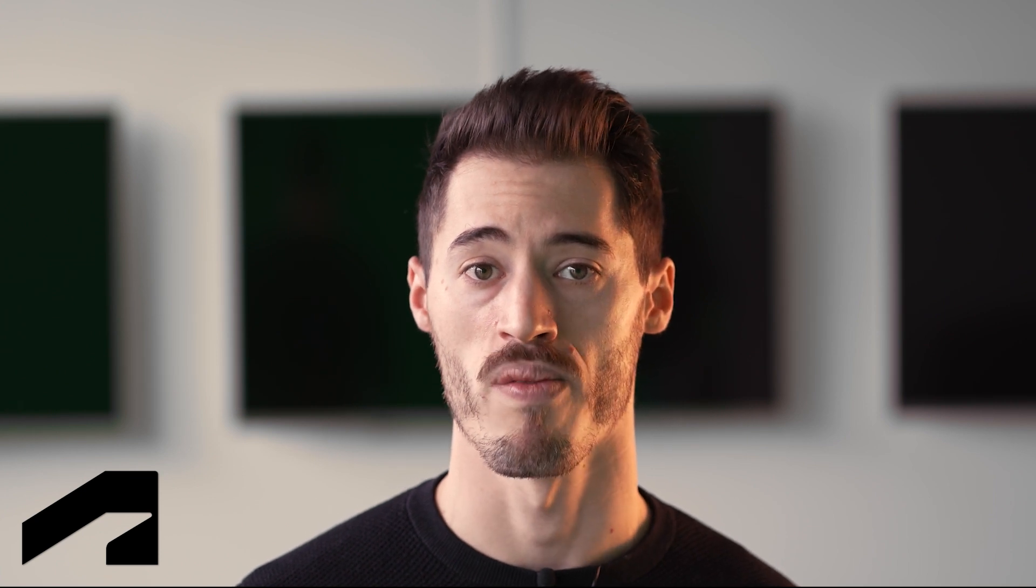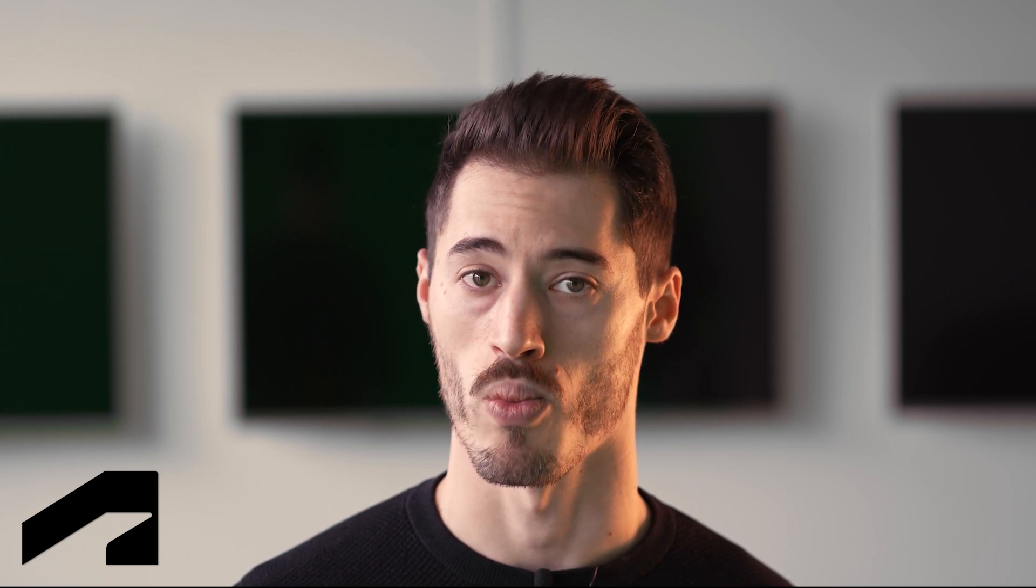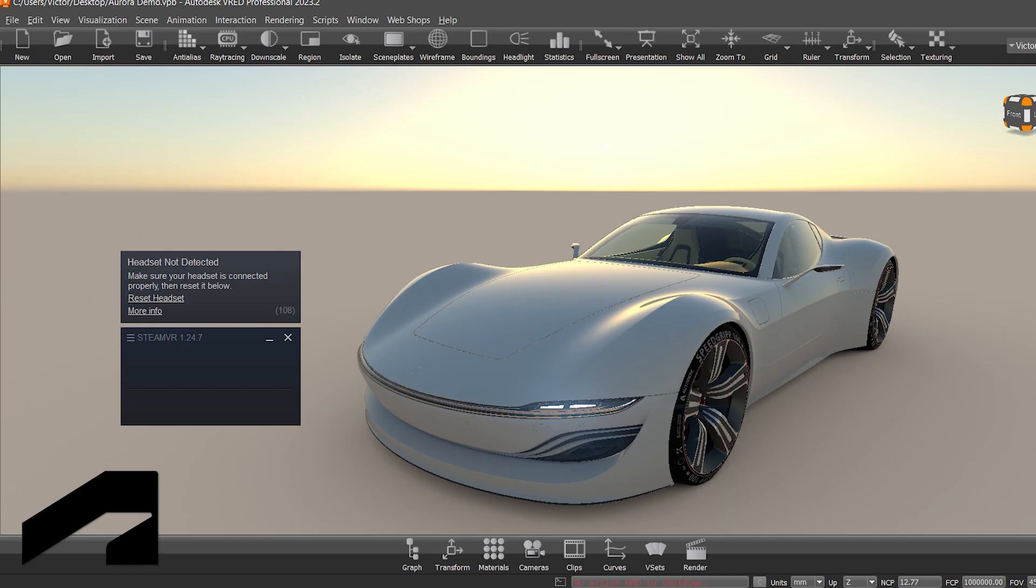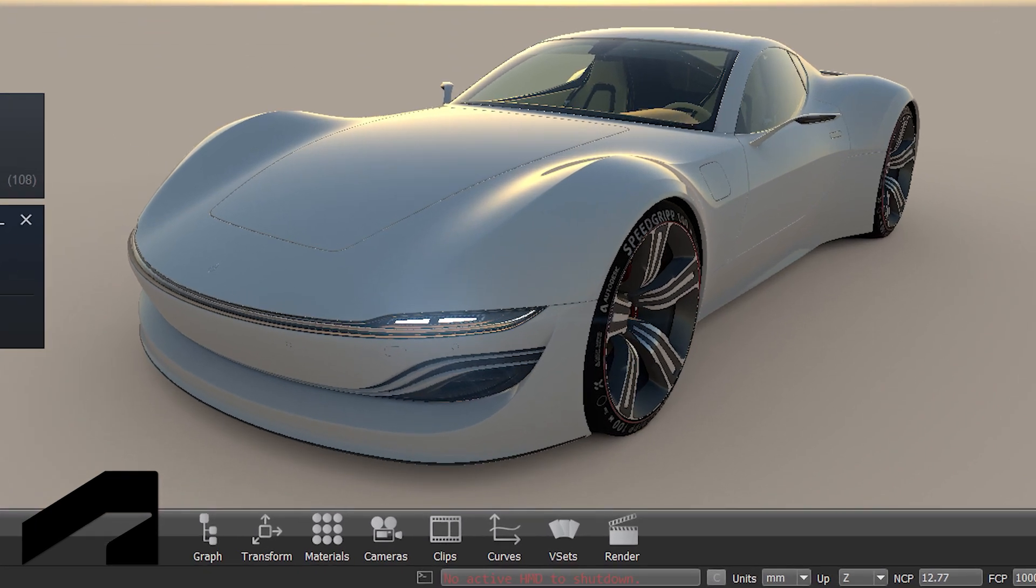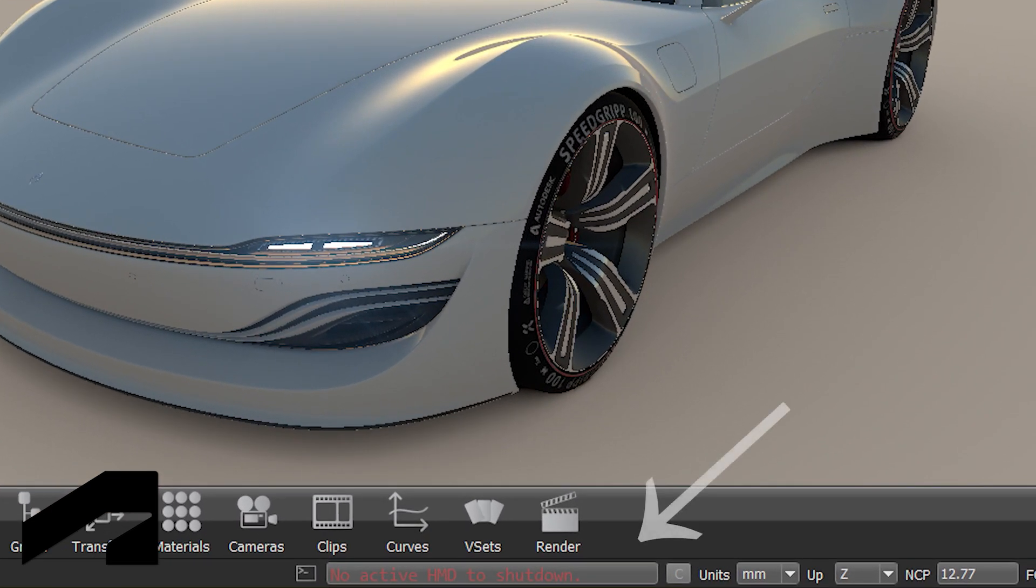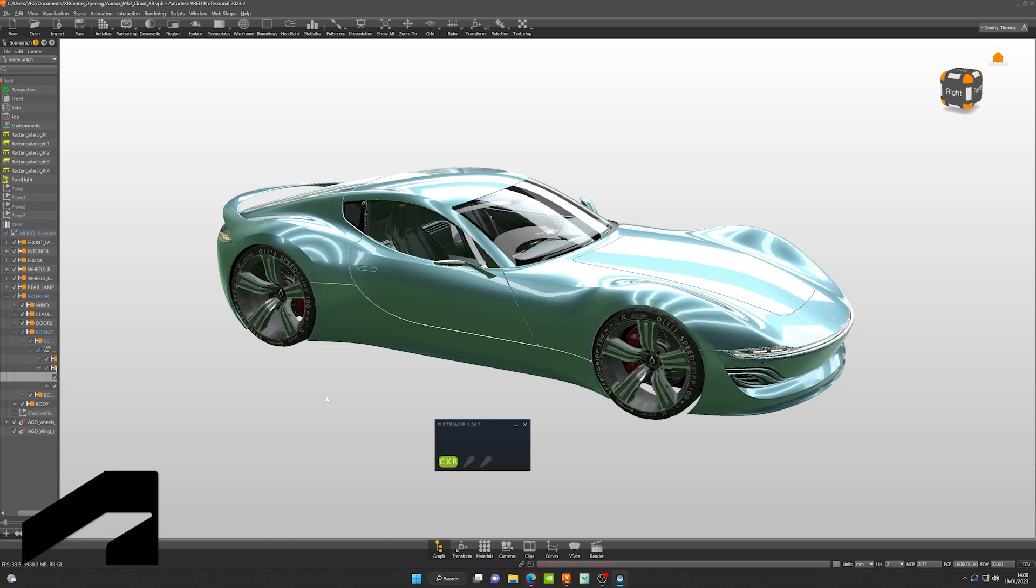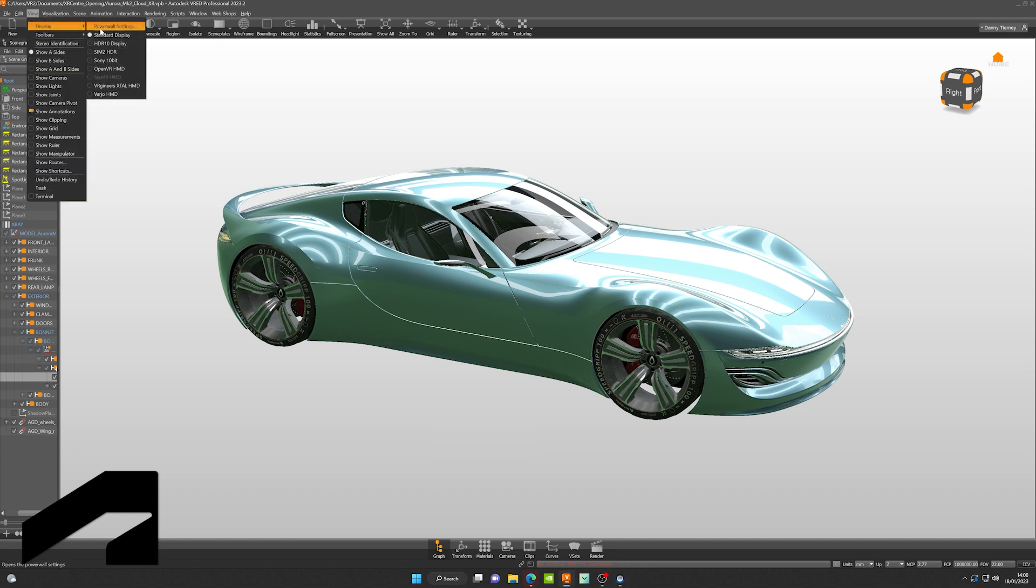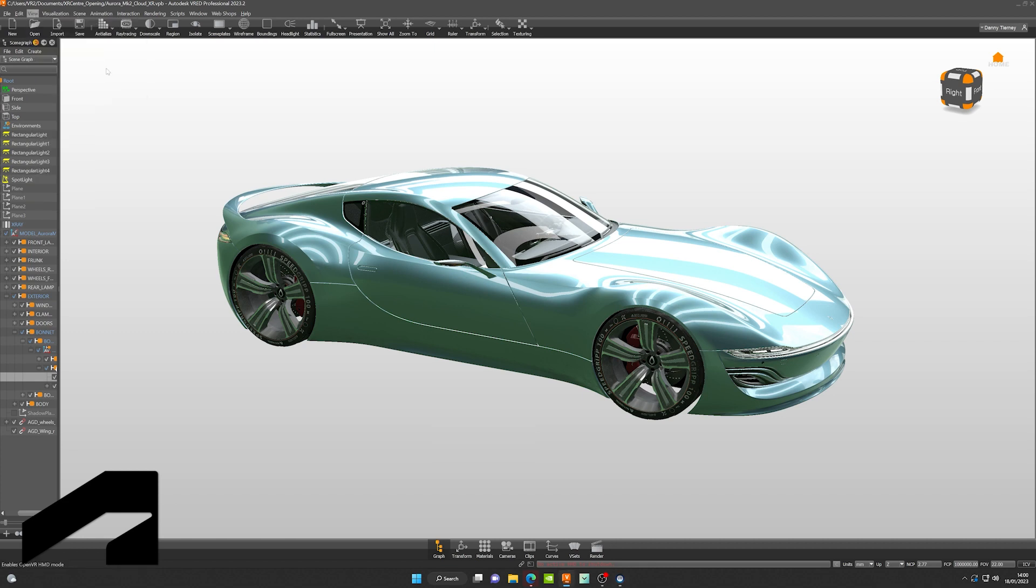Now we're going to launch VRED. As you can see, if we try to switch the view into OpenVR, that's what we need for CloudXR. It's not going to work until we connect an HMD, so it's grayed out before. Once we make the connection with CloudXR, then you can select OpenVR.